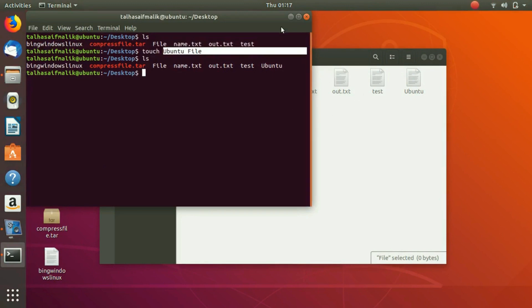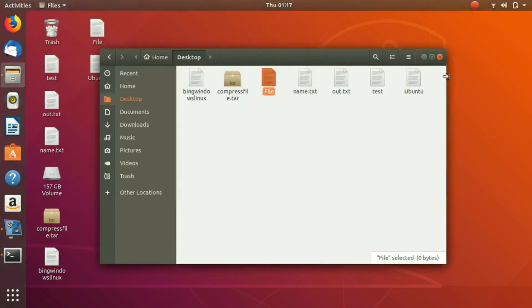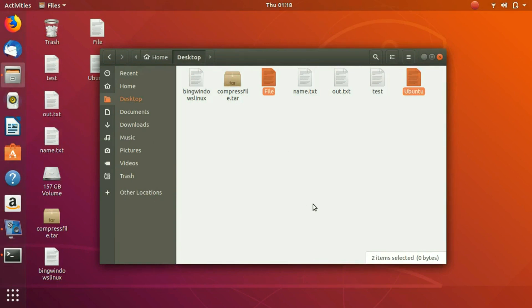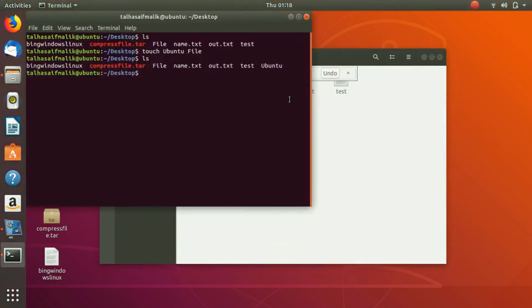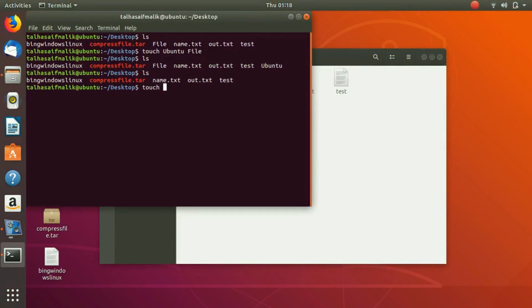create one single file with a space in it? Let me delete this. What we are going to do is simply write 'touch ubuntu', and just before that we are going to write this backslash here, and then we're going to write 'file'.